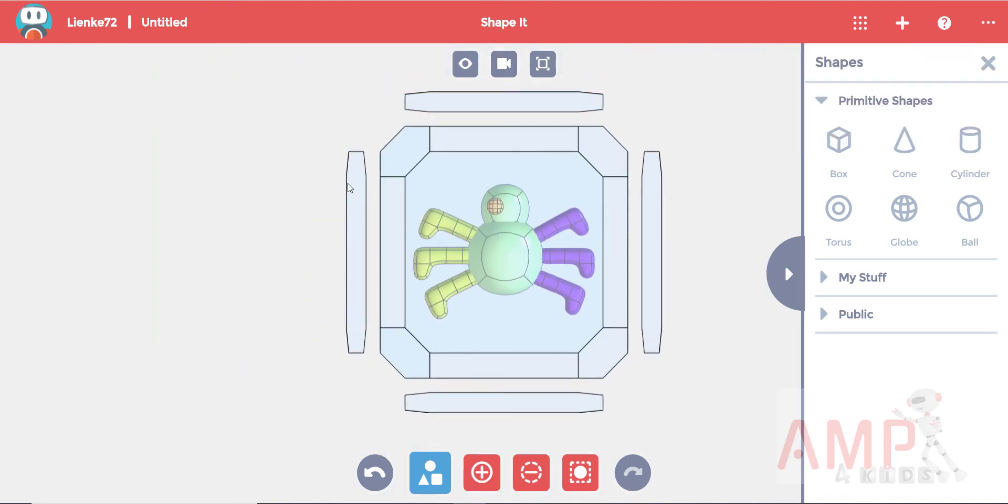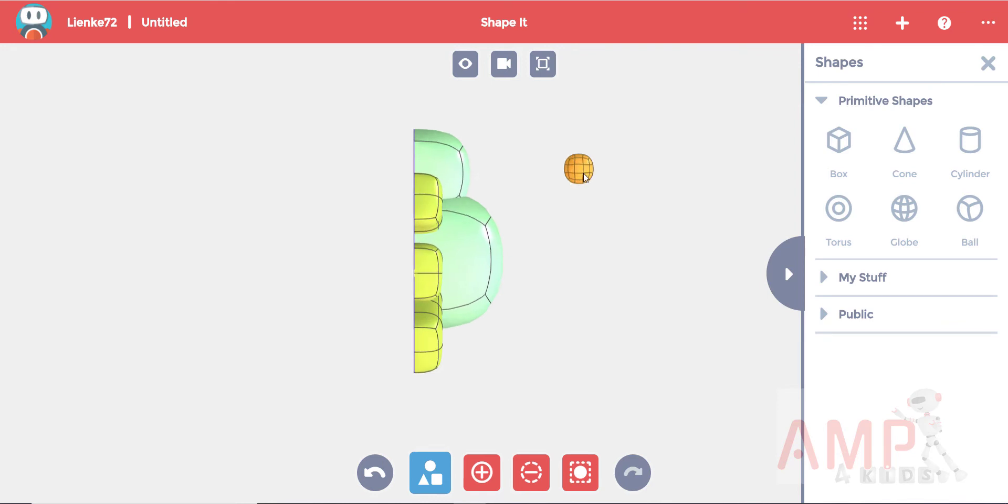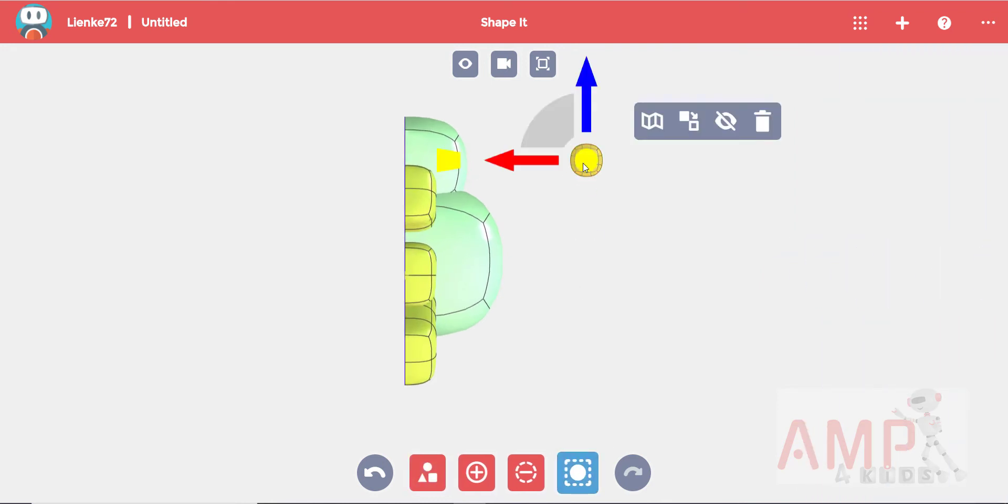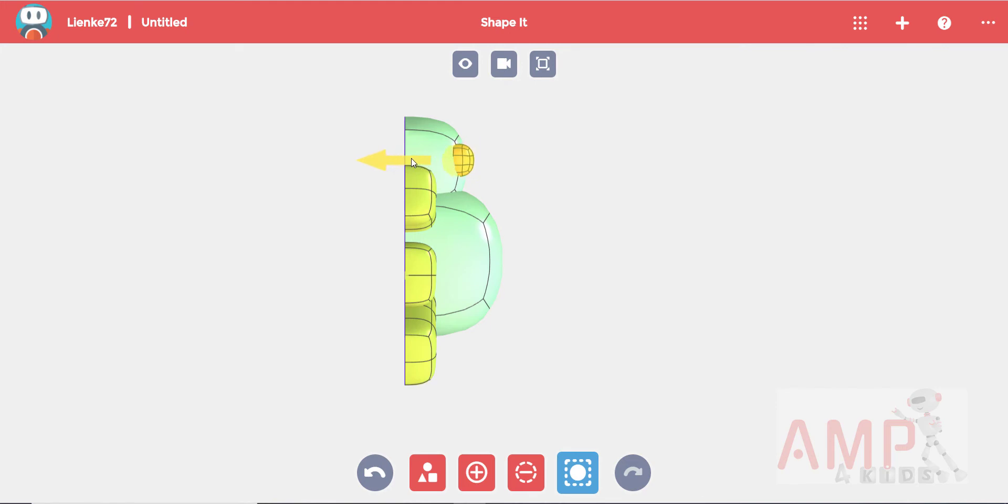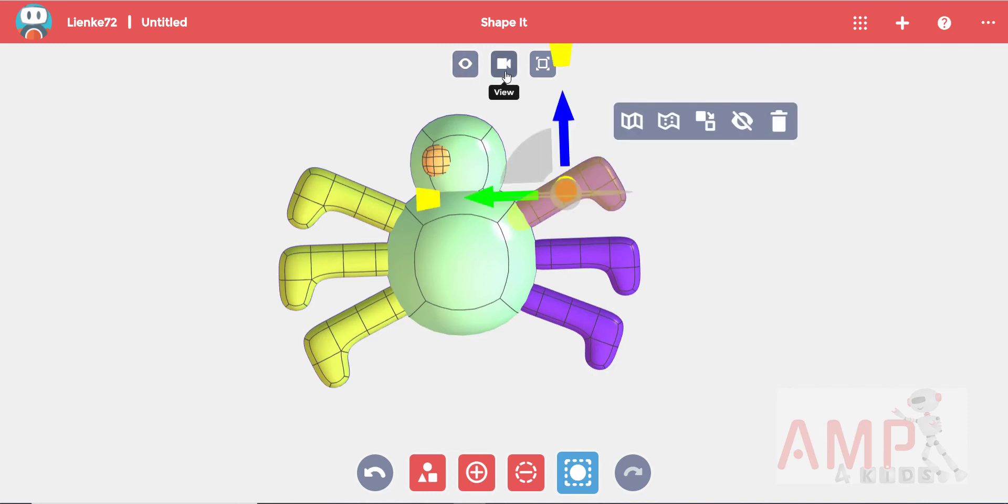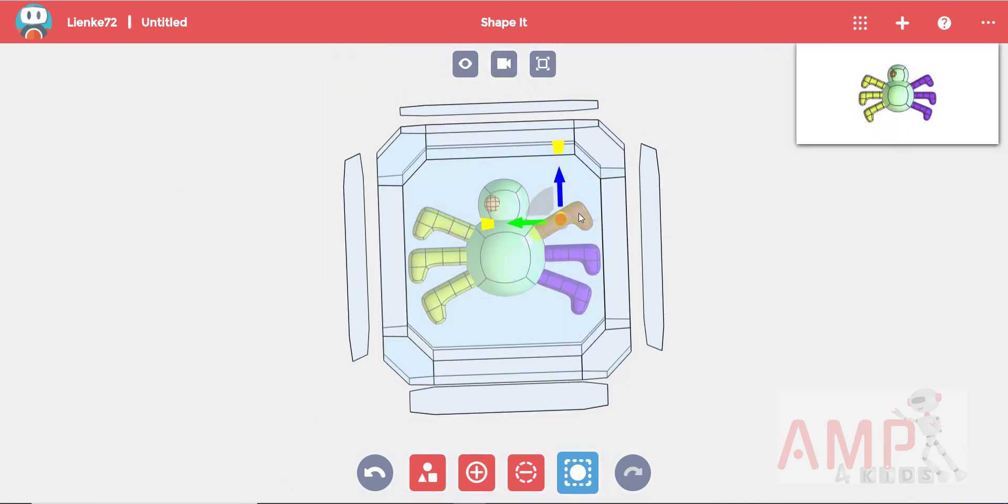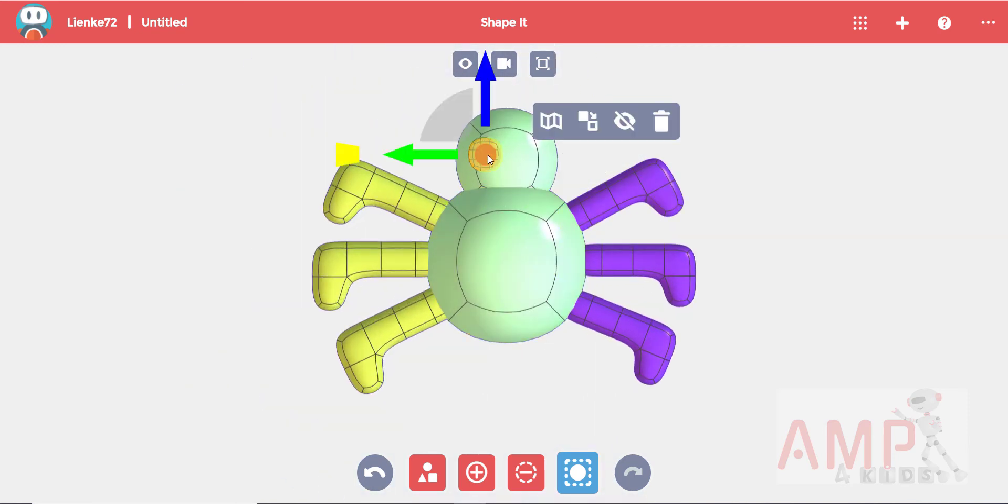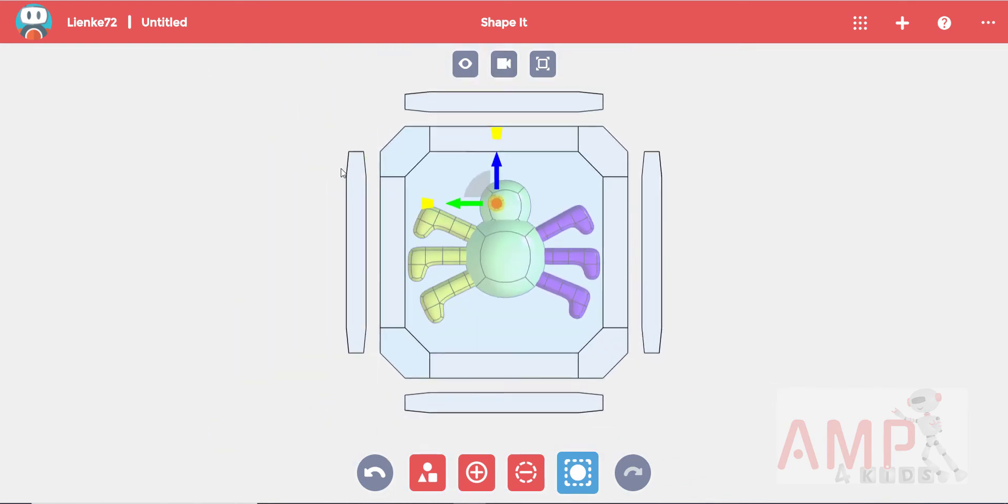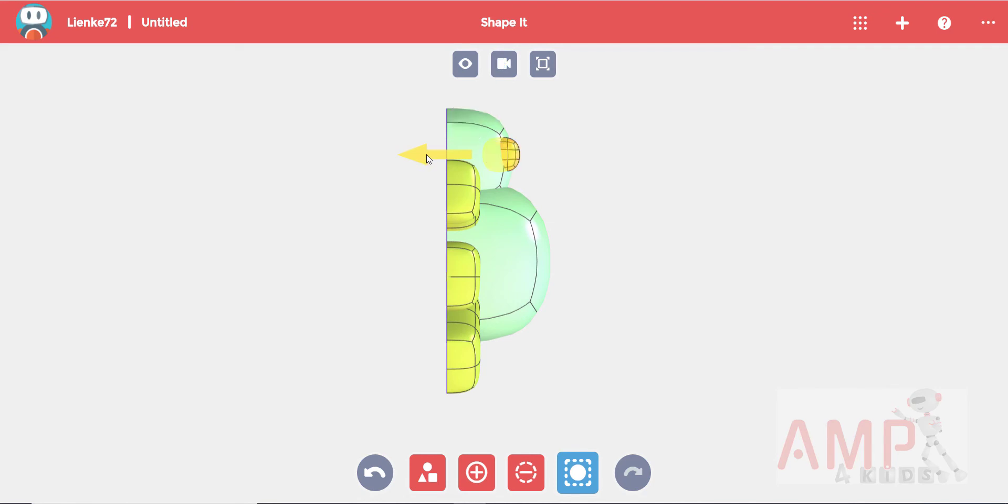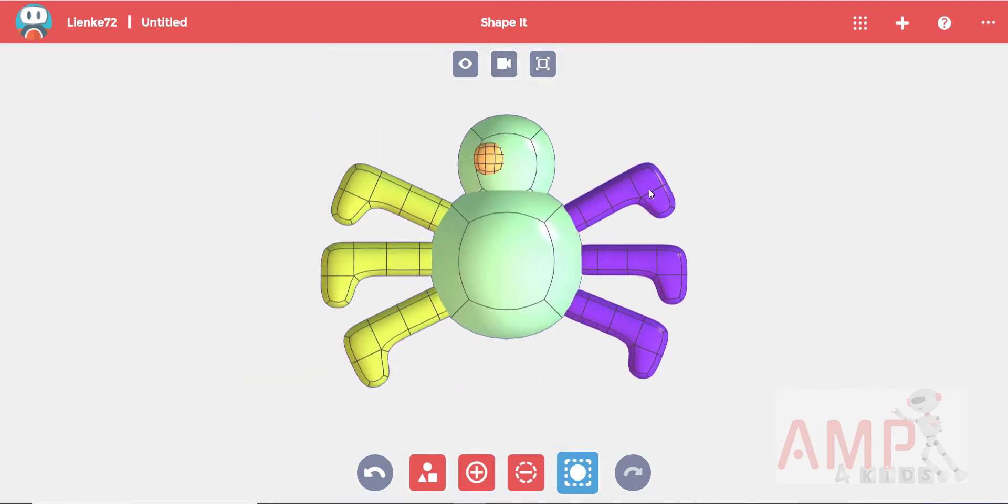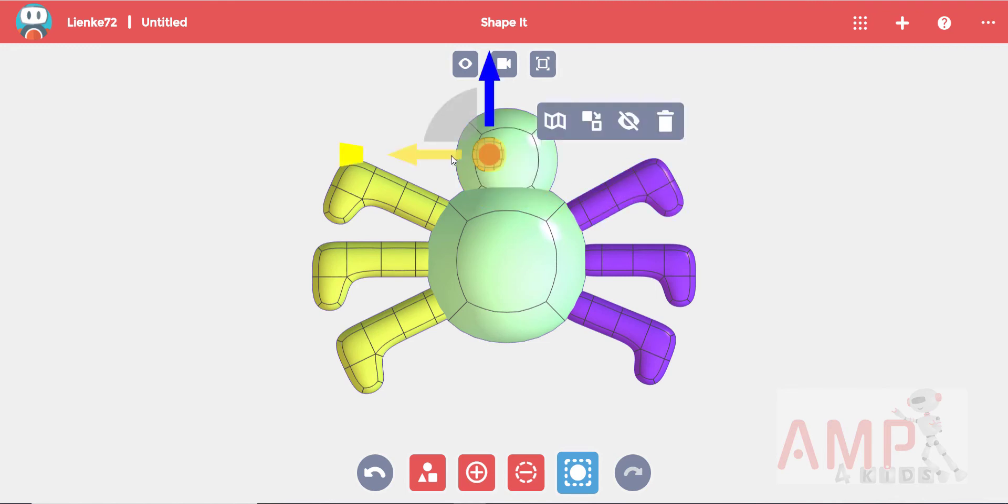Go to a side view to push the eye into the head. Push it in about halfway. Now I can copy this eye over to the other side.